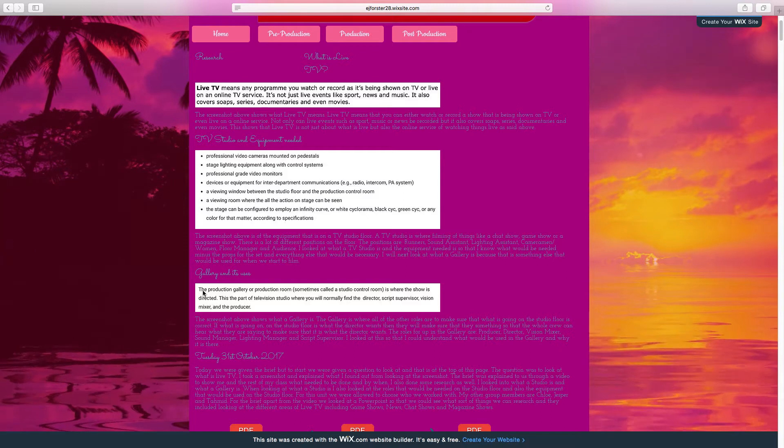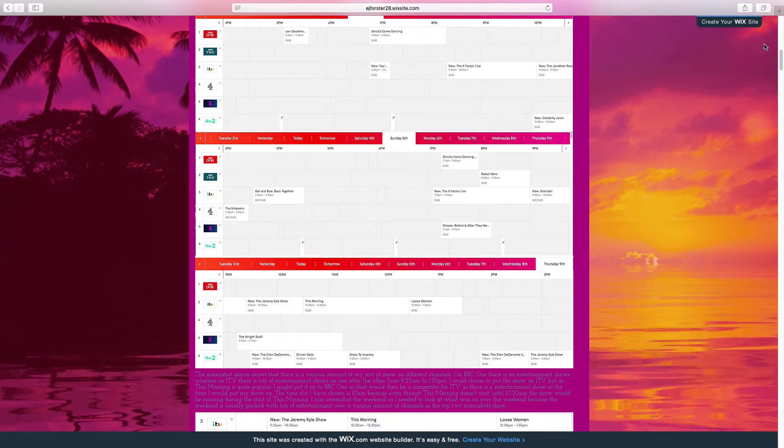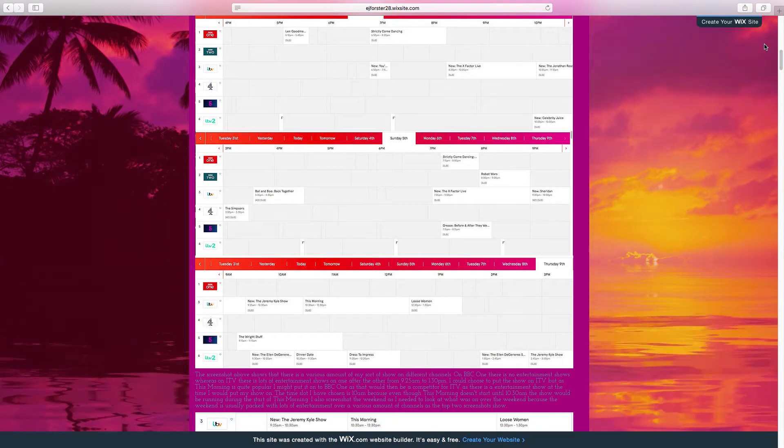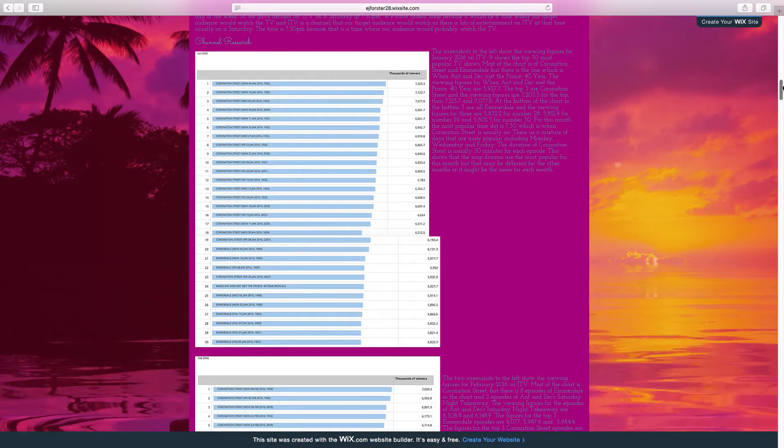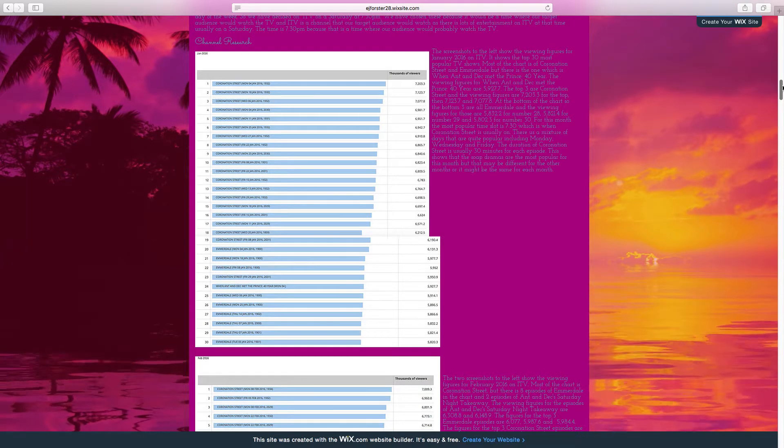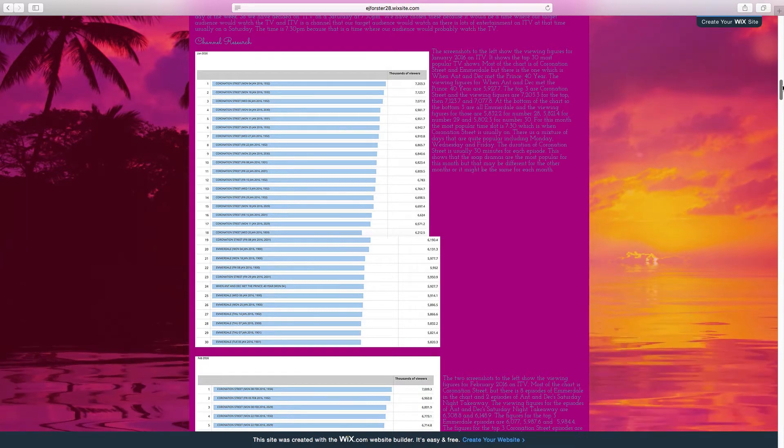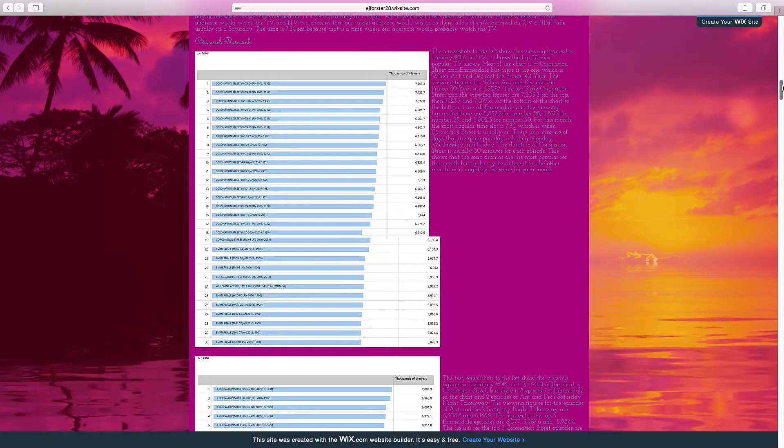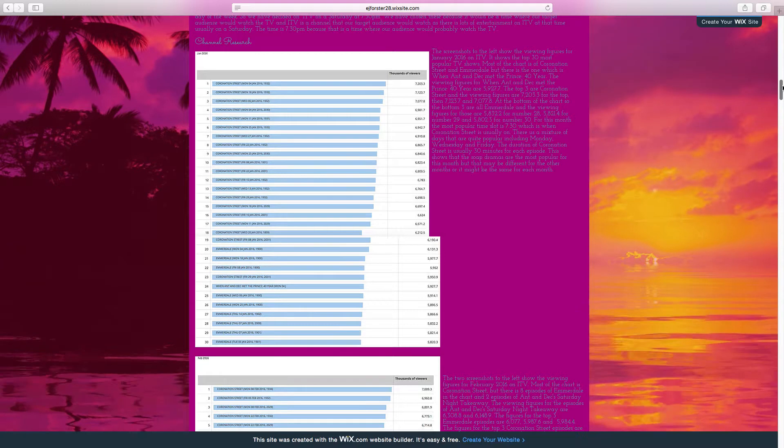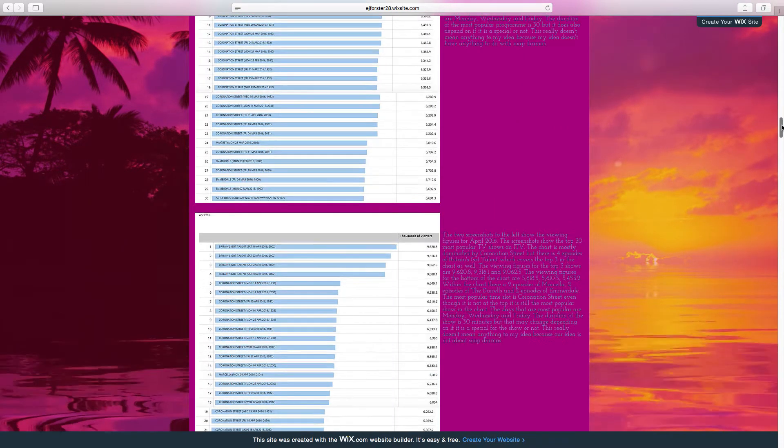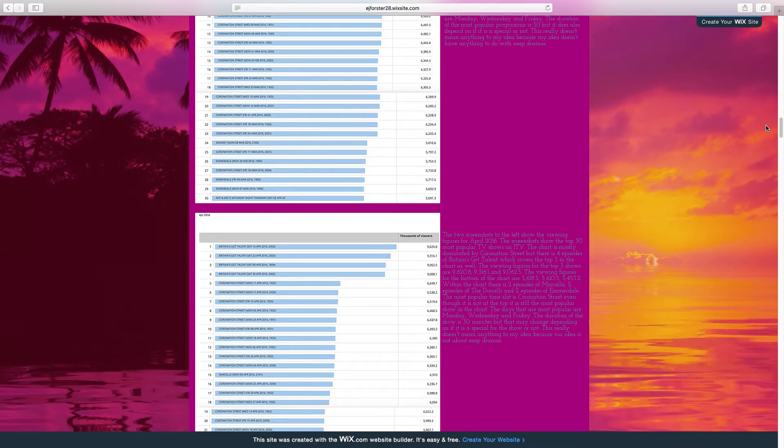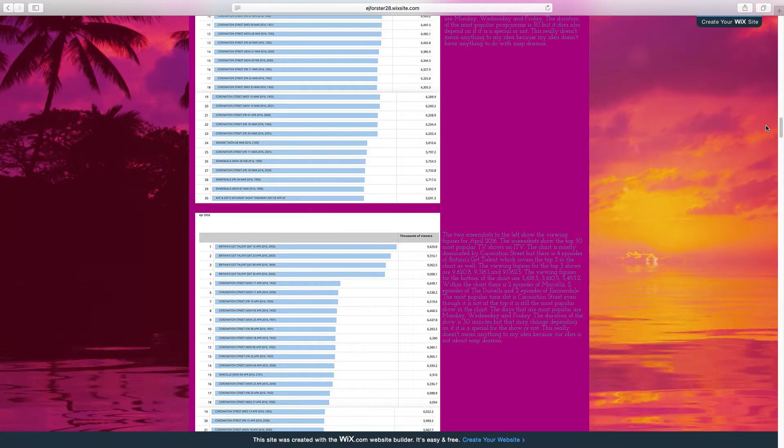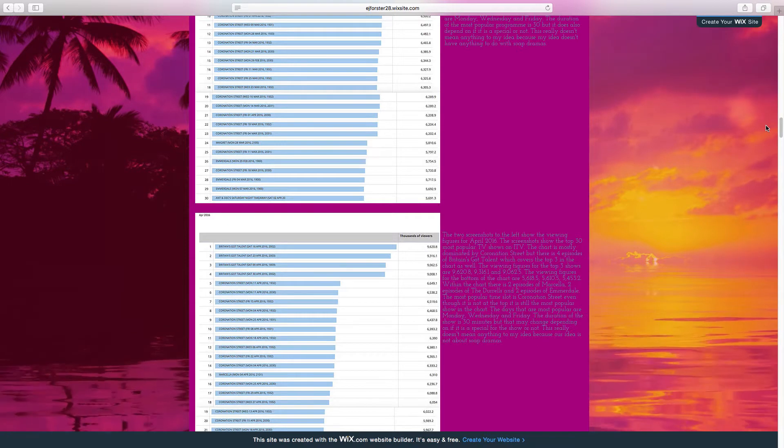You then moved on to look at an analysis of most popular shows each month. And in here, which is just down here, clear findings drawn but for the large majority of months you cite, this doesn't really mean anything to our idea because our idea has nothing to do with the talent shows, period dramas, comedy and soap dramas. But what you should have been thinking about is if these shows are the most popular, like Coronation Street is up here with every single one, it's the most popular on most of the months you looked at. So yes, you aren't trying to make a soap, you'll make a live TV show. But if Coronation Street is the most popular programme throughout the whole year, what might you do?